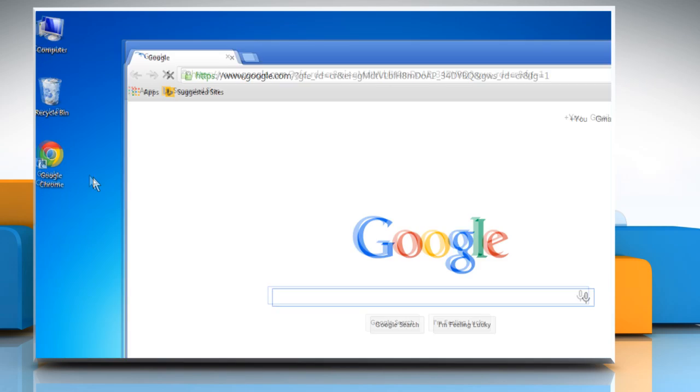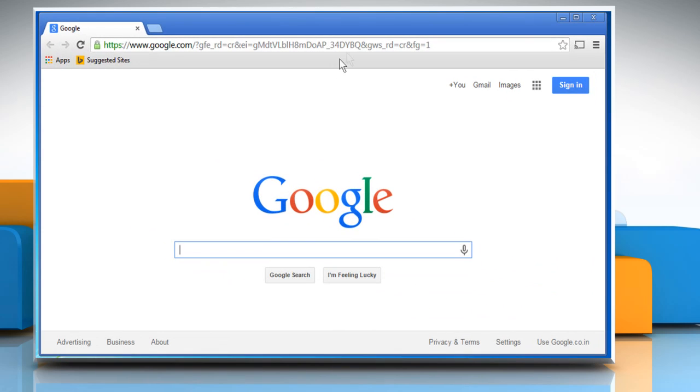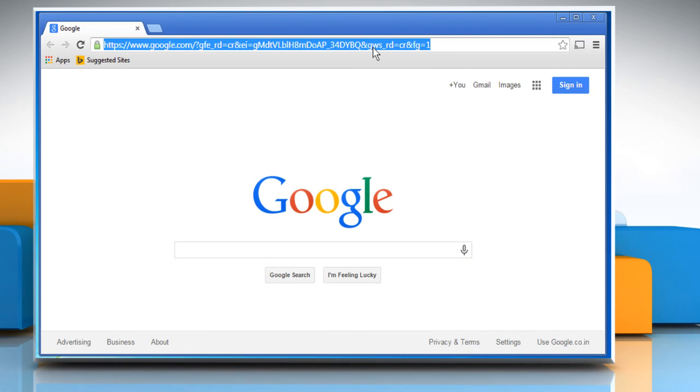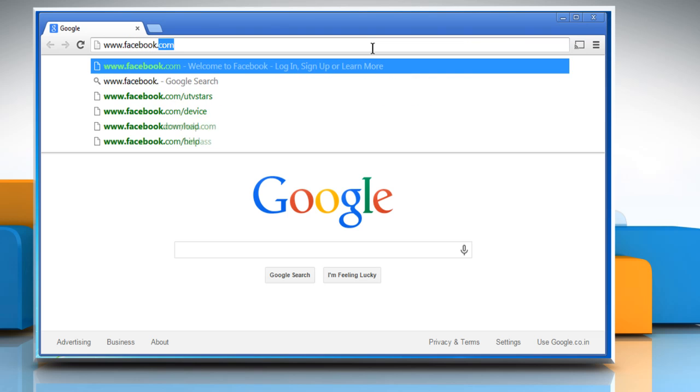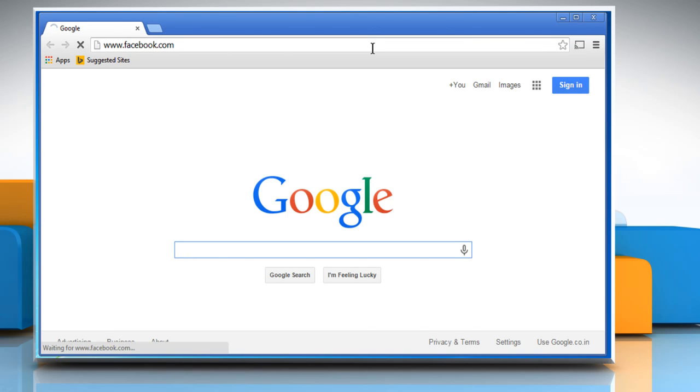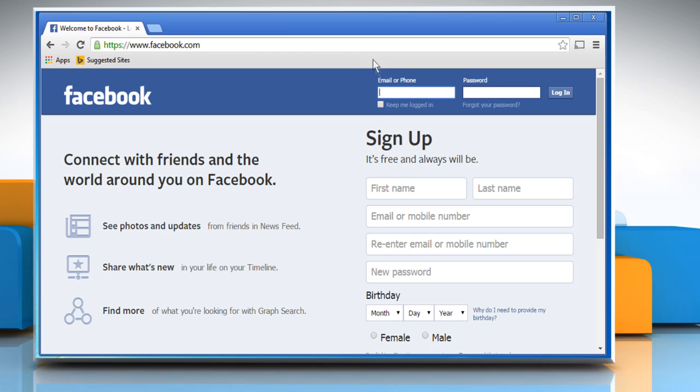Open a web browser. Type www.facebook.com in the address bar and press Enter to open the Facebook web page. Sign in to your Facebook account.